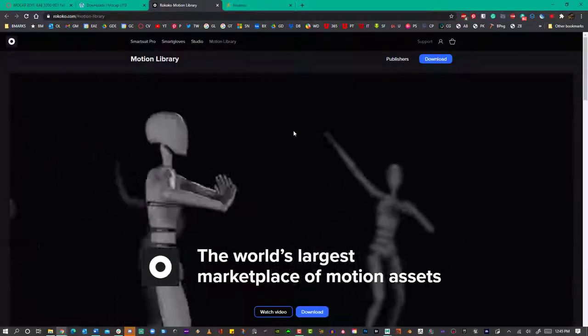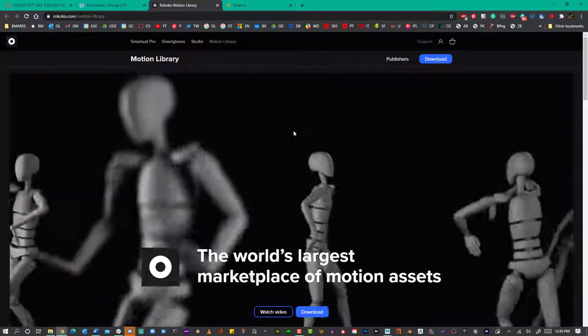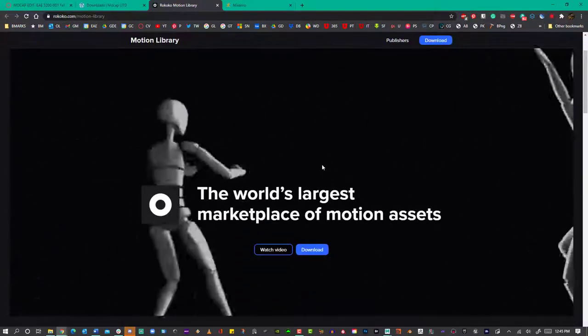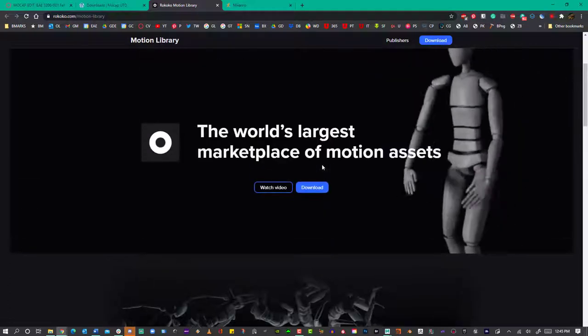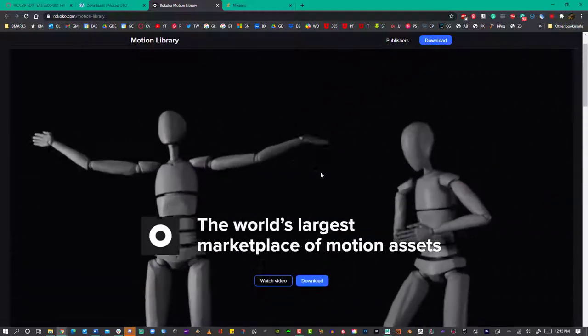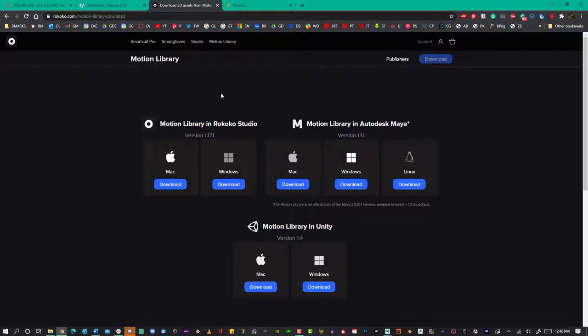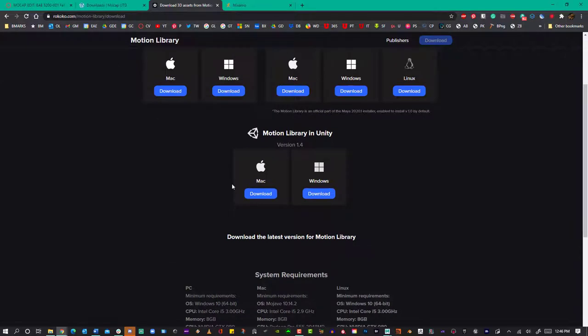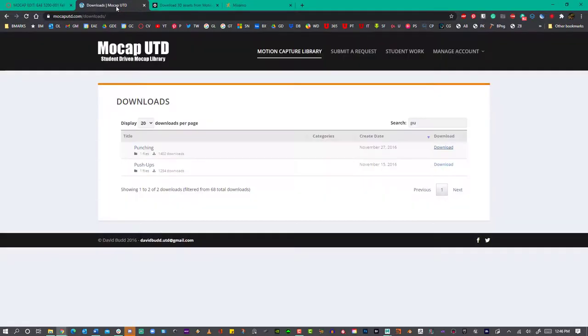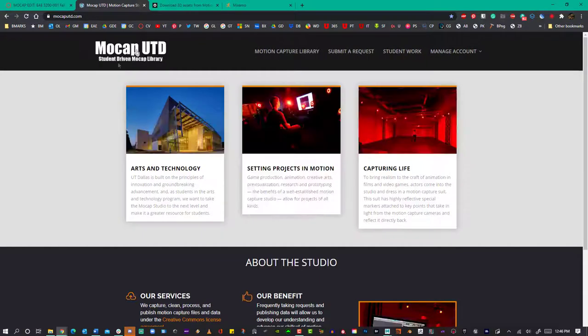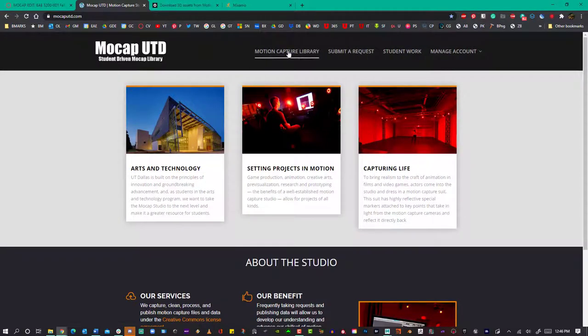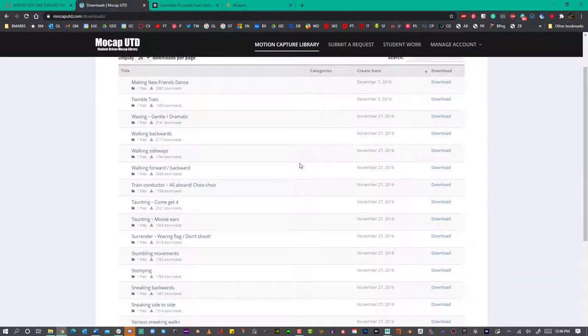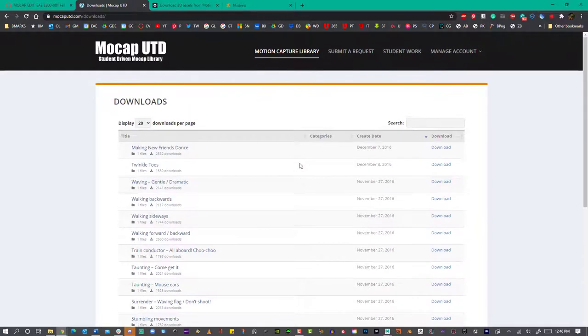There's this Rococo motion library. And so apparently if you download either the Maya plug-in or the Rococo Studio program, you apparently get 150 or 100 free motions with that. There's other places like, let's see, this is going to be UT Dallas. They have a motion capture library that they're offering to the public. I think we'll probably do that as well at some point.